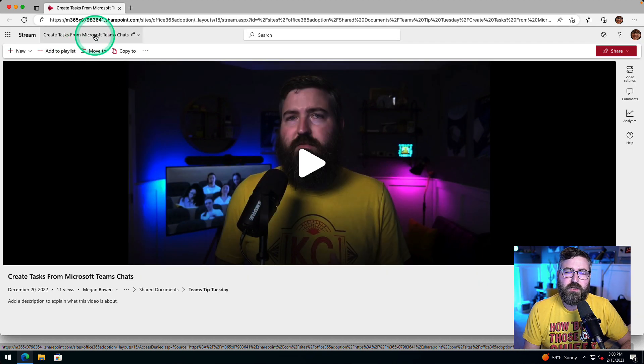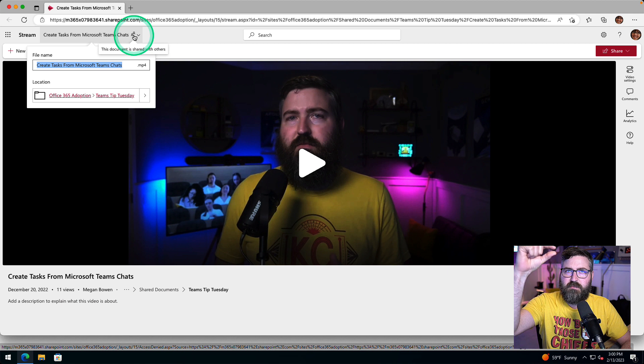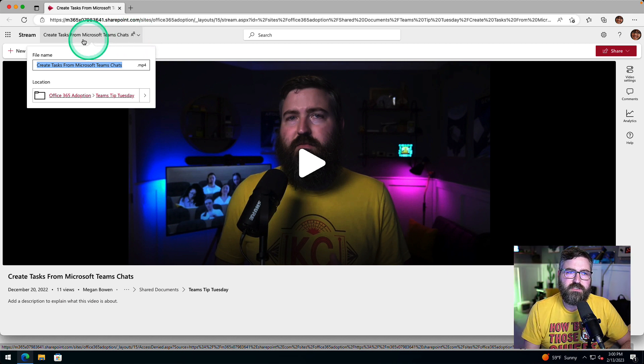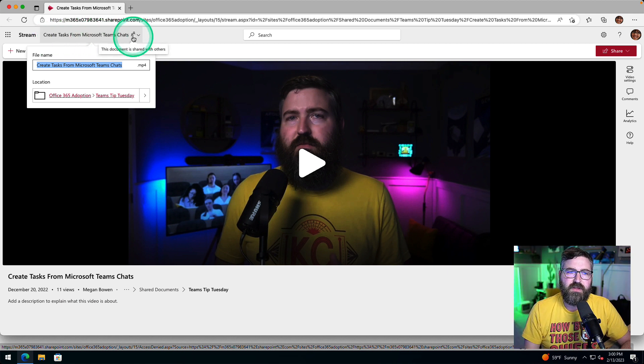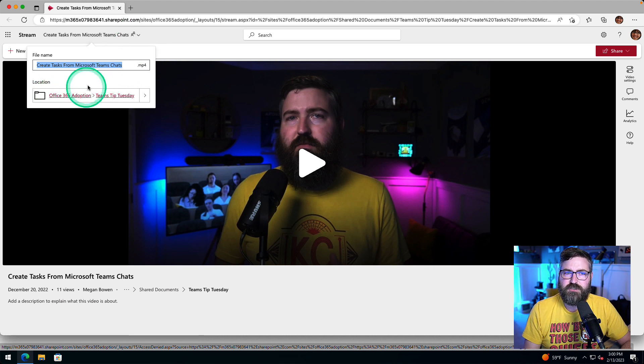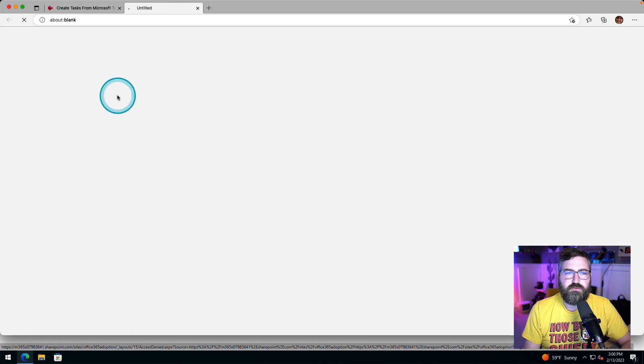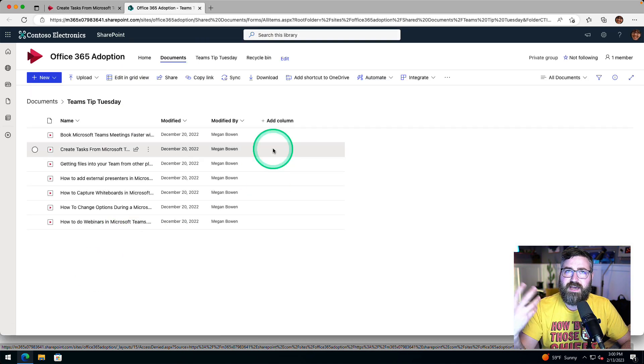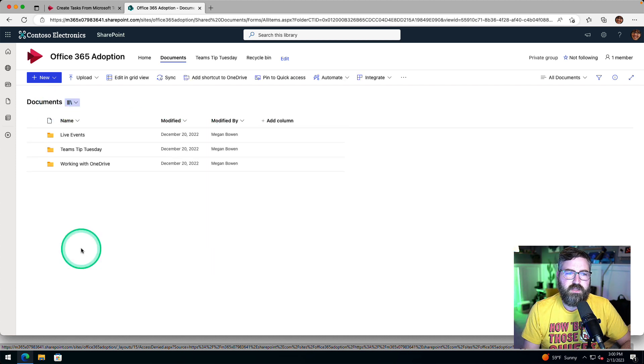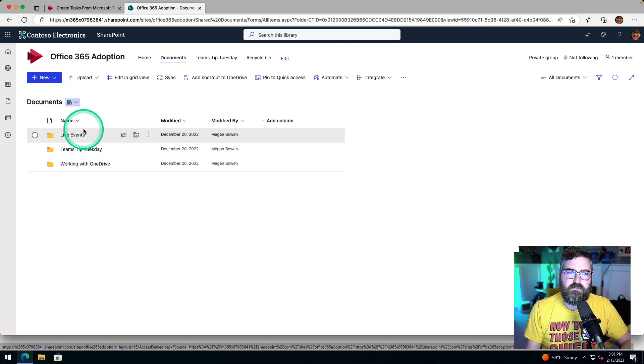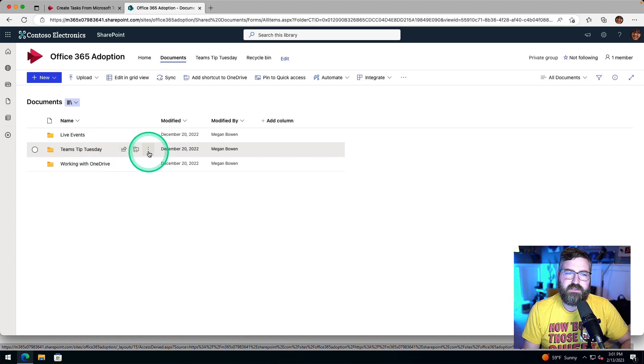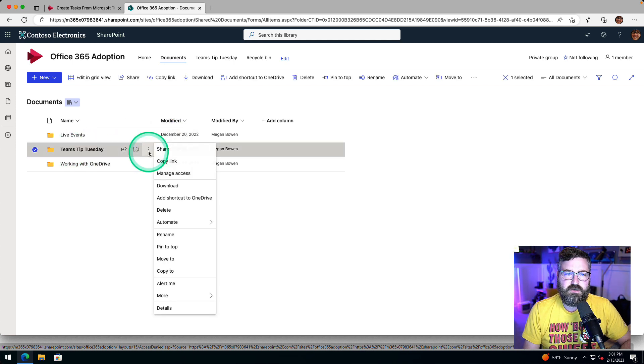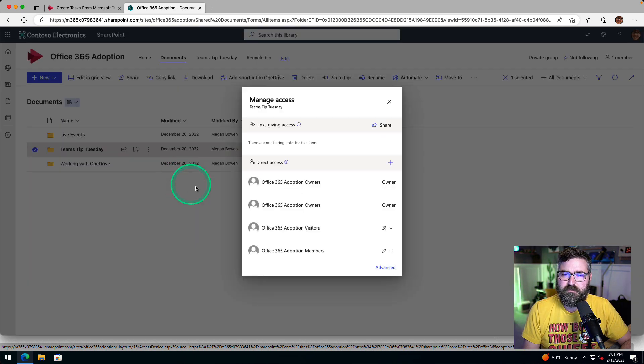So if you want to go at the folder level, you can use this little tip at the top of your video. You can see the name of the video right here, you click that drop down, and it will tell you actually where this is stored. This is in Office 365 adoption in a folder called Teams Tip Tuesday. So we're going to click on that, that's going to open up that folder where all the files are living. We're going to hit documents to go up one level. And then in Teams Tip Tuesday, if we hit this dot dot dots right here, the more actions, we click on that. Now we also have manage access for the folder.